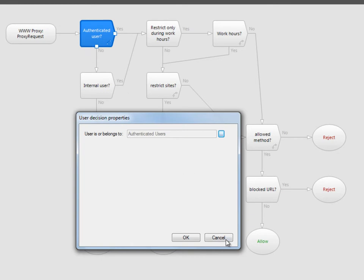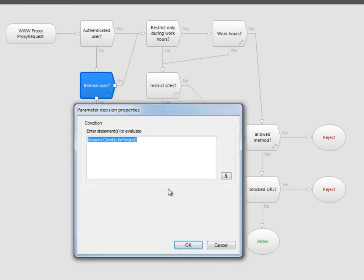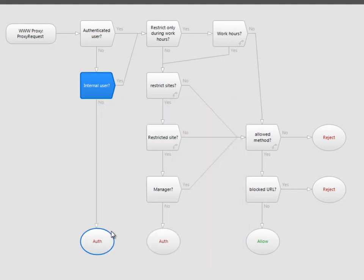If not previously authenticated, we test the IP address to see if they're an internal user. If not, they're forced to authenticate. Internal and authenticated users continue through the policy.